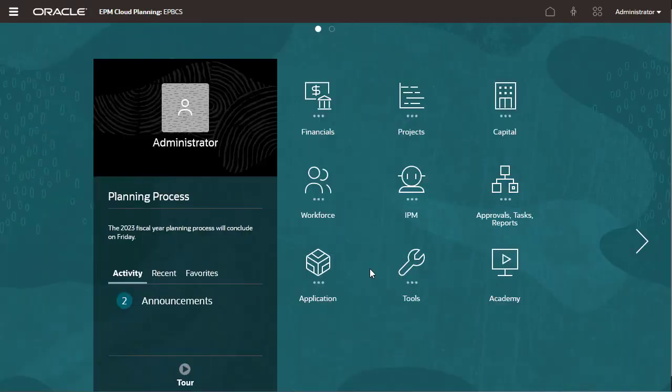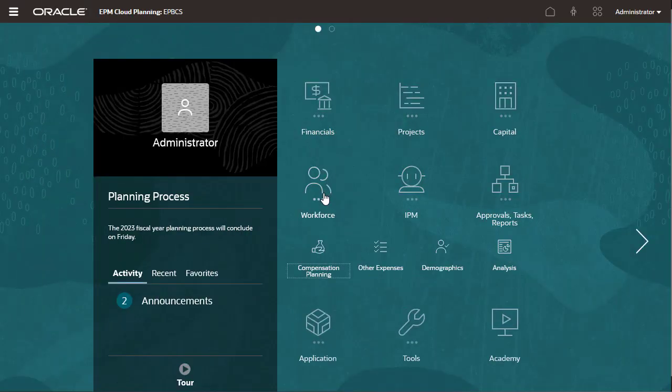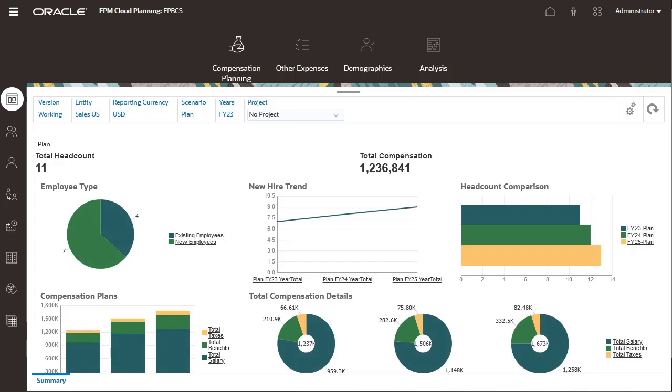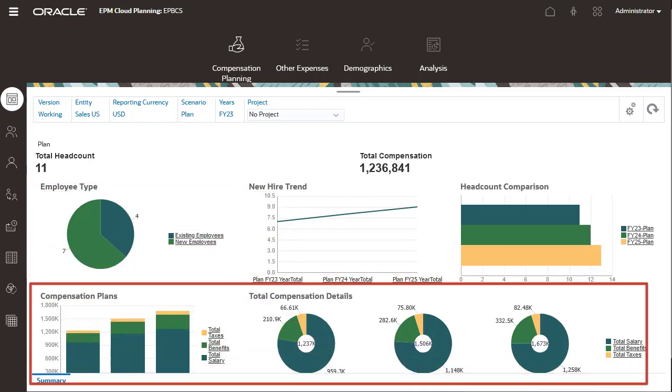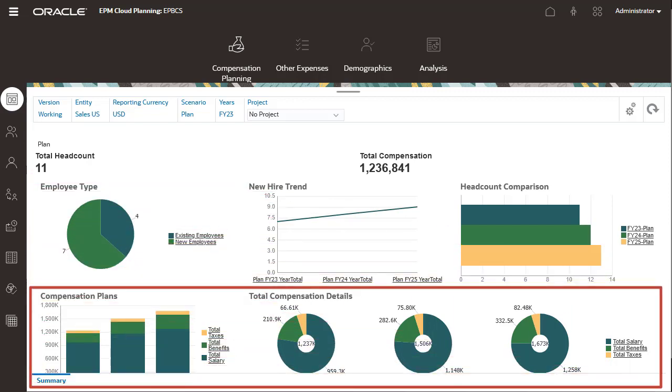Review your workforce data at a high level to gain a better understanding of key information such as the mix of new and existing employees in your plan, and the mix of compensation data including taxes, benefits, and salary.